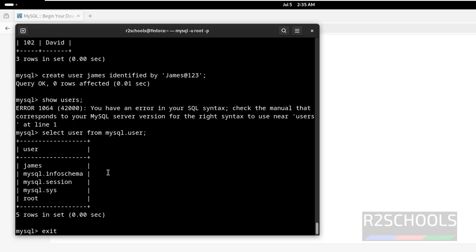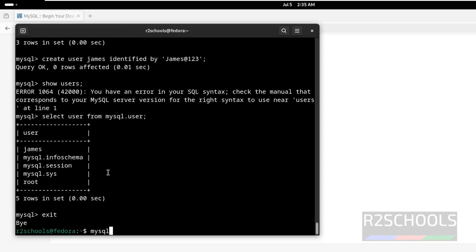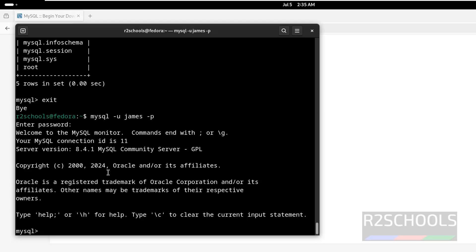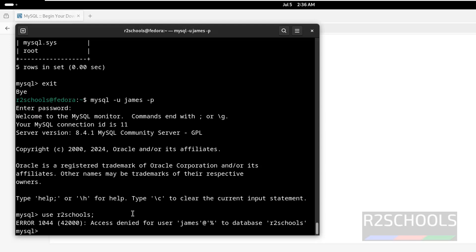Even if you exit or quit, try to connect as the new user: mysql -u james -p, password is 'james'. Now try to switch to the afterschools database — see, we receive an access denied error as expected, because we have just created the user but we have to grant access to this database for this user. I will create another video on how to grant privileges to a user on a MySQL database and its objects.